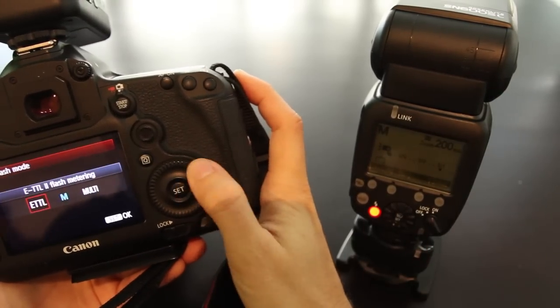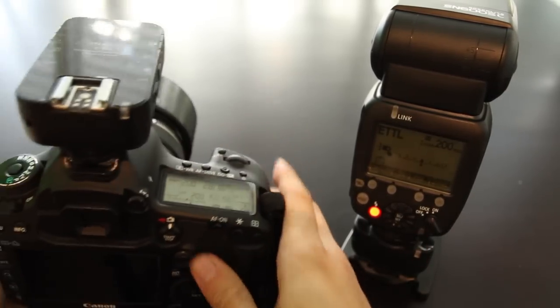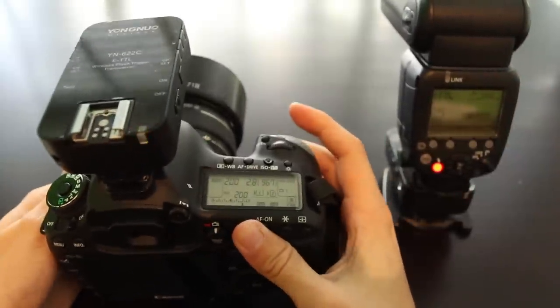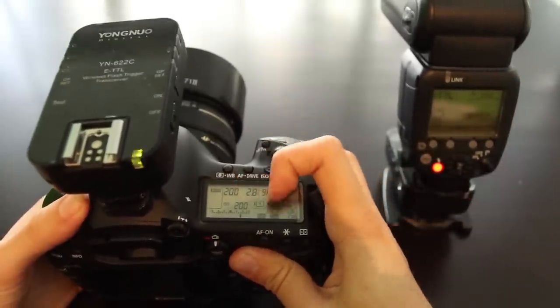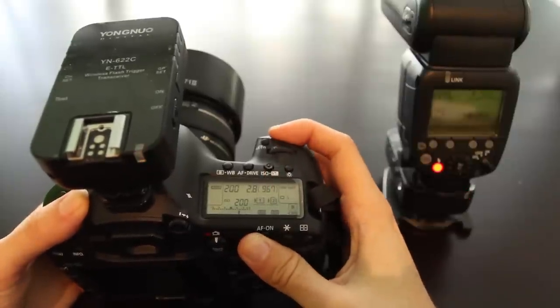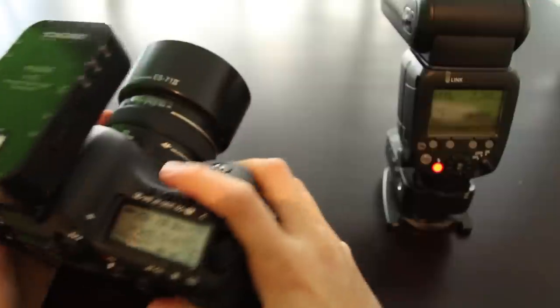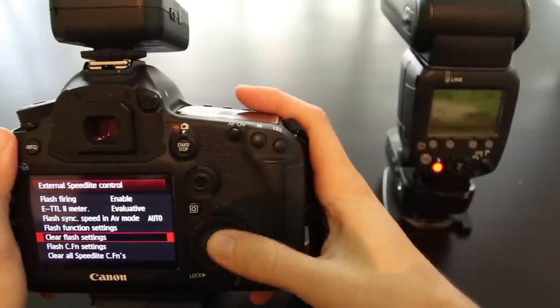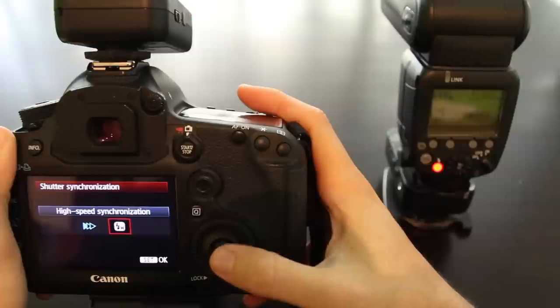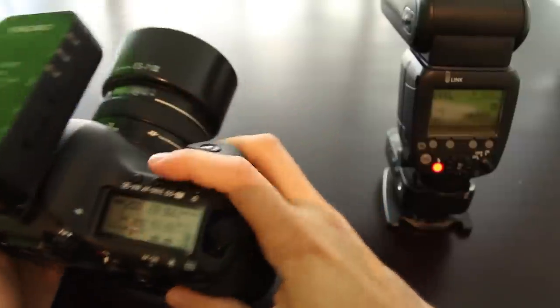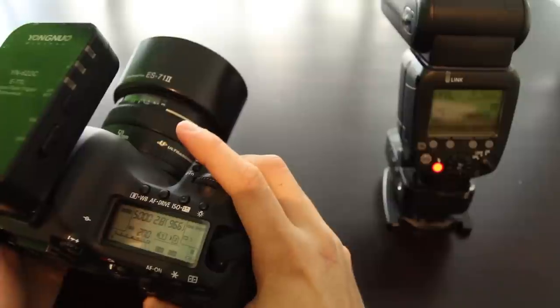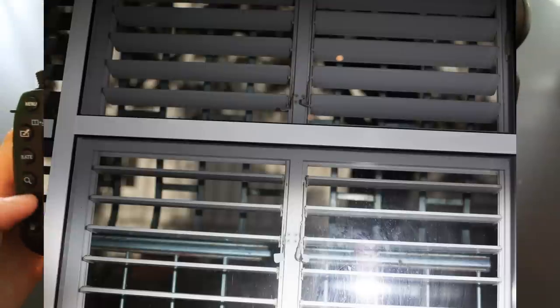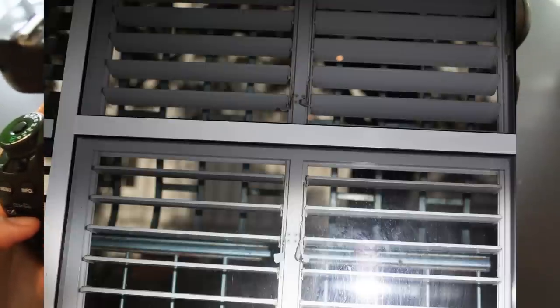The first test we're going to do is ETTL. I'll point the flash forward and take another photo of the window in front of me. The settings are two hundredth of a second, ISO 200, and f2.8. Looks like the flash fires properly. Next test we're going to put the trigger on high speed sync and set our shutter speed to eight-thousandth of a second. Also here the flash fires properly, just as expected.